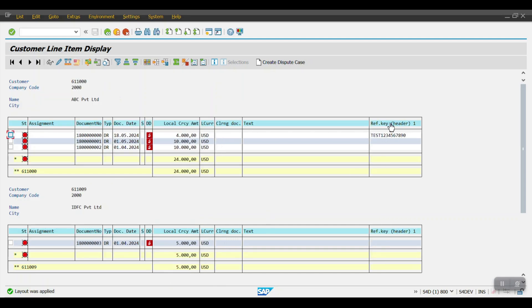In the previous session we have seen how to bring the field reference key header one in the ABL 5N report with the help of using the special field of the configuration. So if I need the same thing in the same report in Fiori, then what we have to do - once we have maintained the special field for the configuration in the GUI, it will not reflect there. To bring the field in a Fiori app there is a separate configuration we have to do.